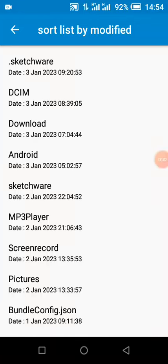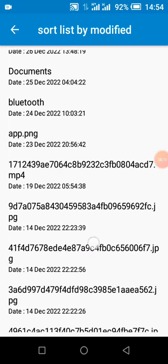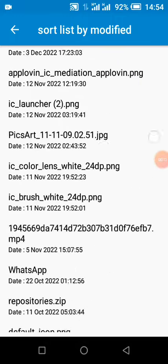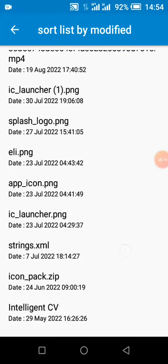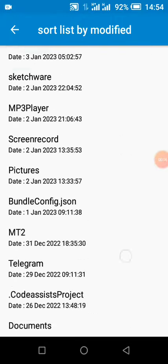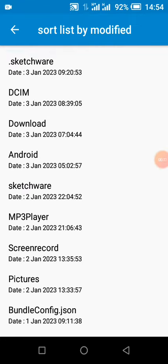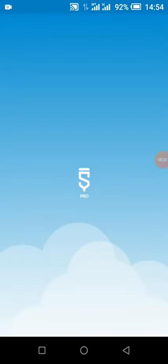Welcome to today's tutorial on how to sort a list view file by date. You can see the data is sorted by date - the oldest is at the last while the newest is at the front. Let's see how this is done in Sketchware.